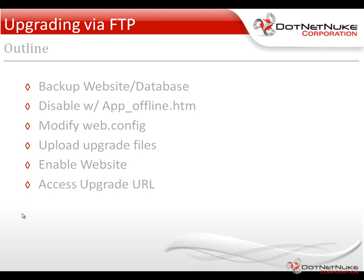Then we're going to take the upgrade files for the next version of DotNetNuke. We're going to upload those over our website. After that, we'll enable the website by either removing or renaming the app offline file. And then we'll call a specific URL that will fire off the upgrade process in DNN.